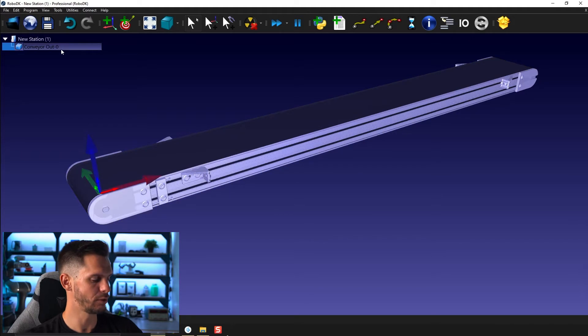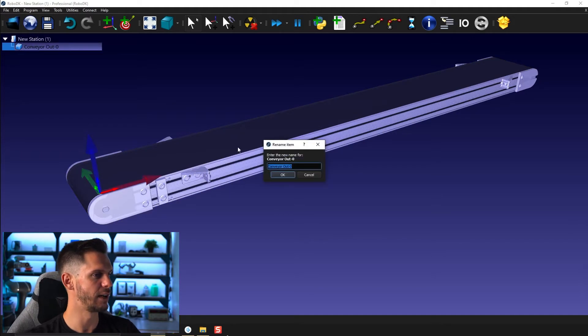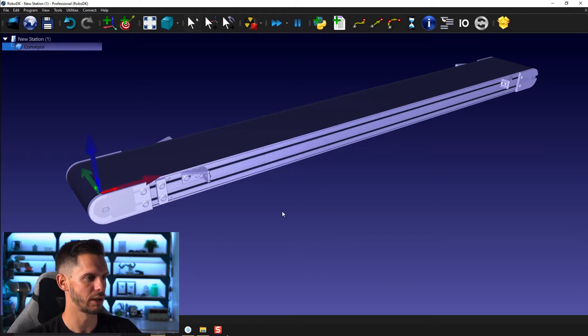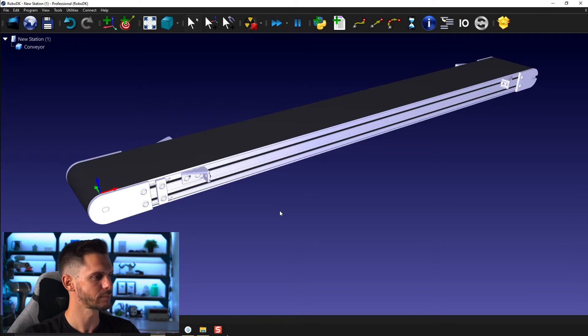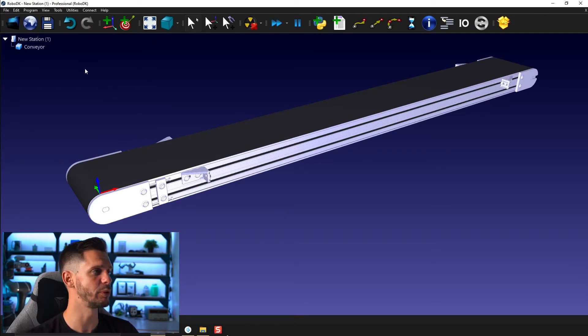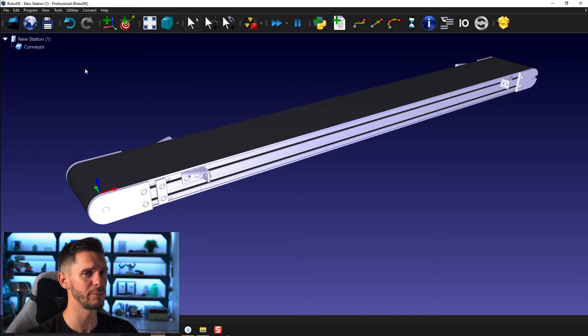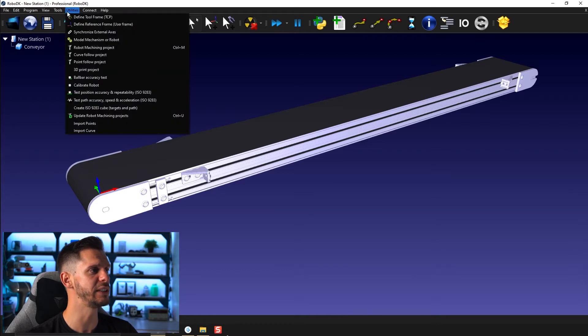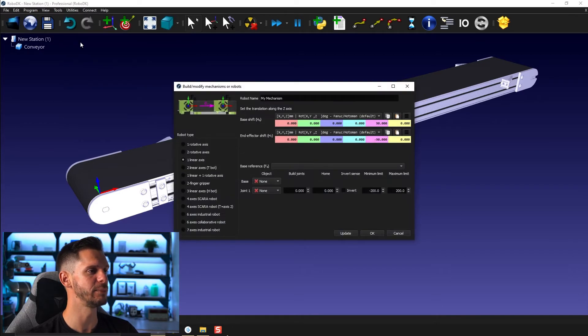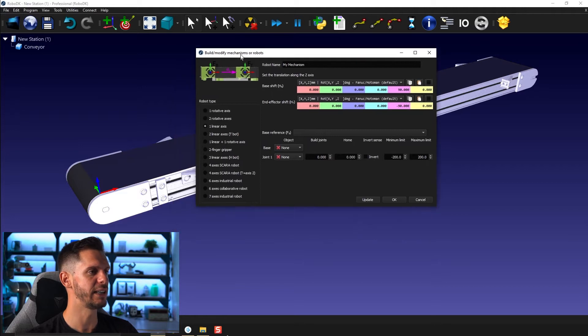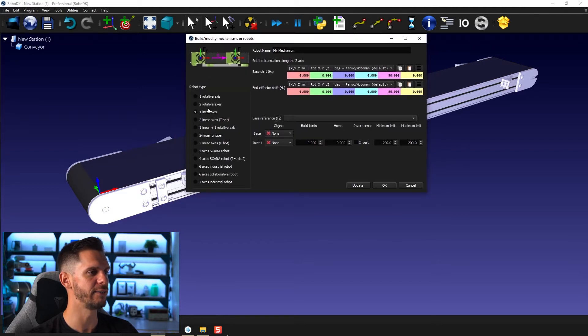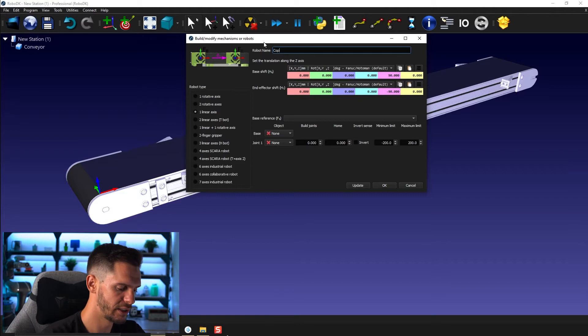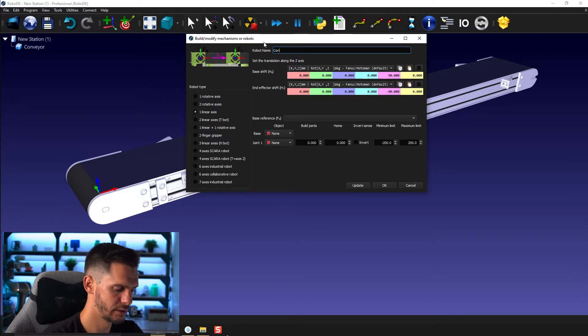So now we have our conveyor. I'm just going to rename it conveyor. Click OK. To create a conveyor, it's pretty simple. Once again, it's pretty much just a linear axis. So you can go to utilities, model mechanisms and robot. And here you have your linear axis. So in this case here, let's call it Conveyor.